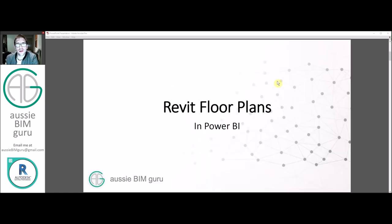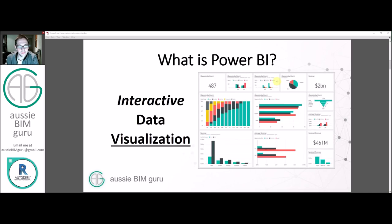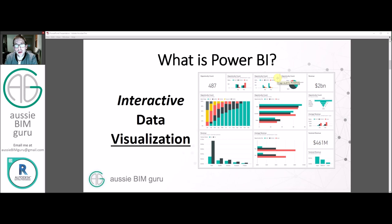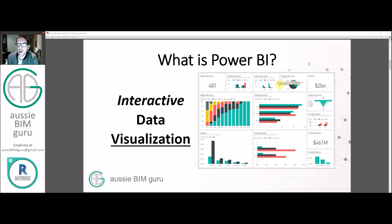This is quite a hot topic at the moment I've noticed in the architectural community with Power BI. Power BI is an interactive data visualization tool, you may have seen it on a previous video which I released about a week and a half ago, which relates to converting data out of Revit.